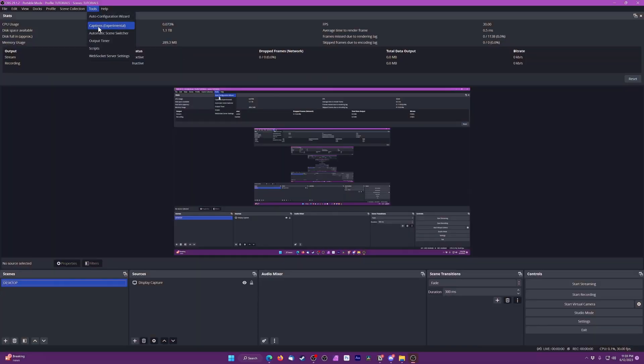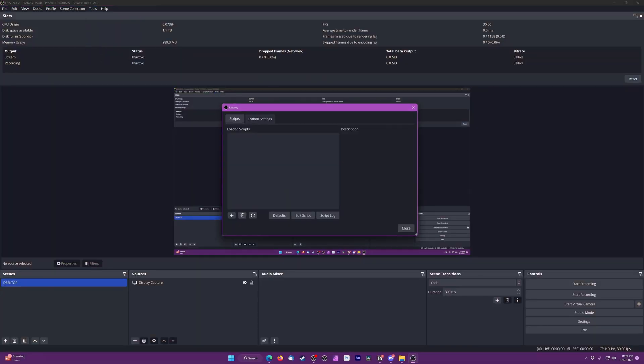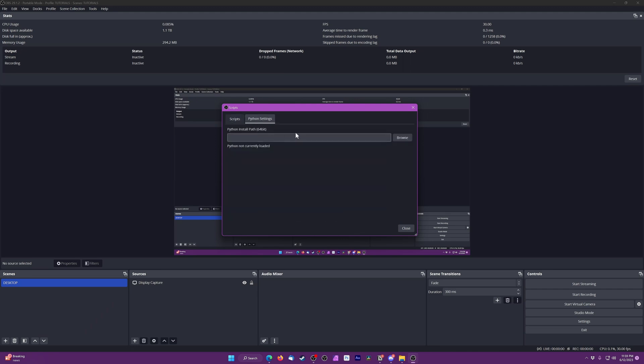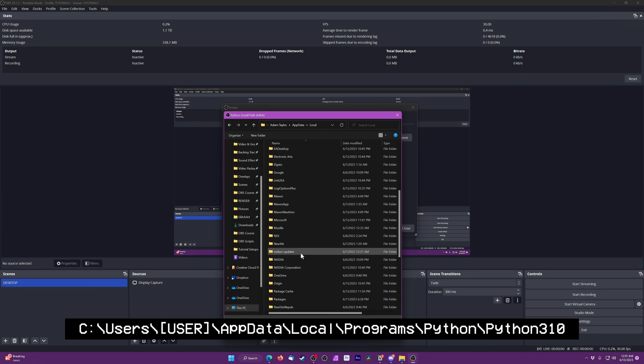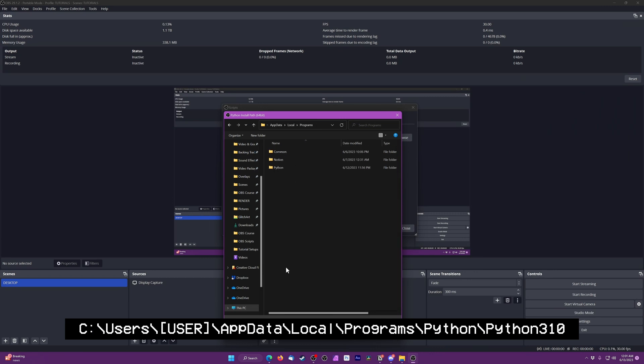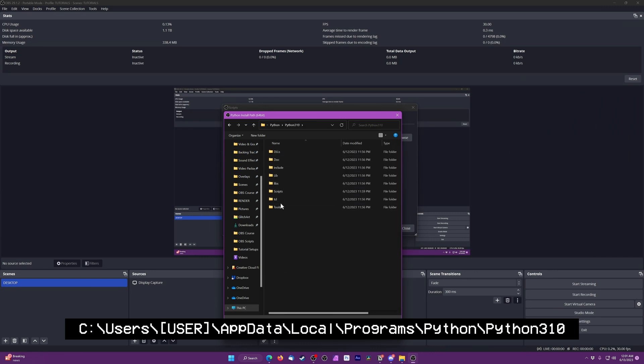Zooming in on small details is super helpful for tutorials, especially if you have a high resolution or ultra-wide monitor where things can be pretty hard to see for the viewer. Go to Tools, Scripts, click to the Python Settings tab, browse to your Python install directory, which is probably going to look like mine rather than the program files. Then go back to the Scripts tab and add a new script.